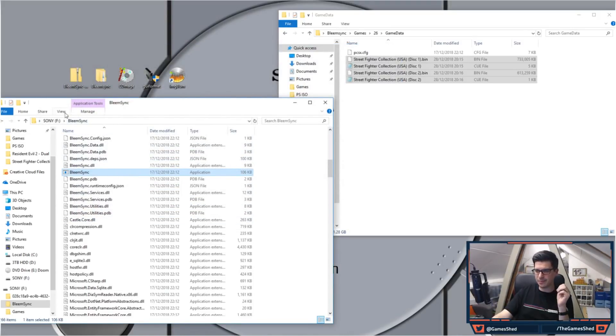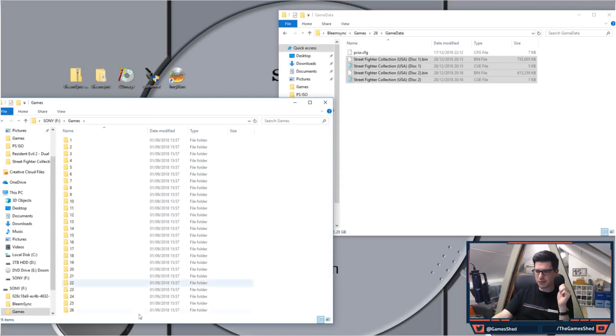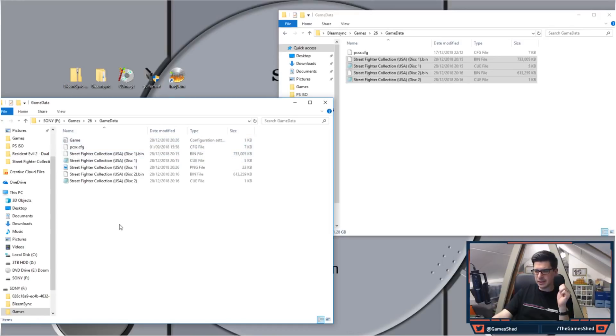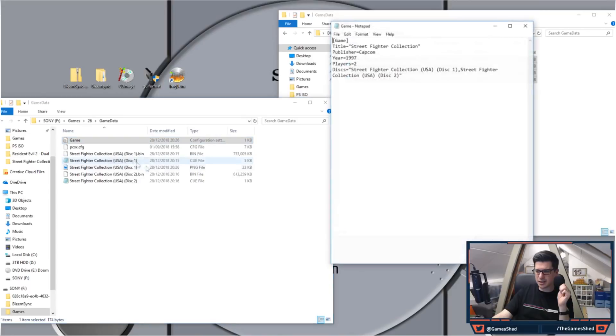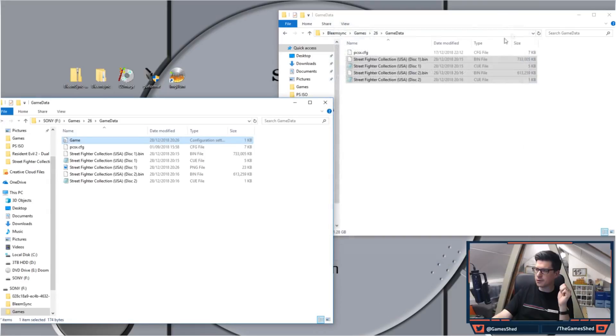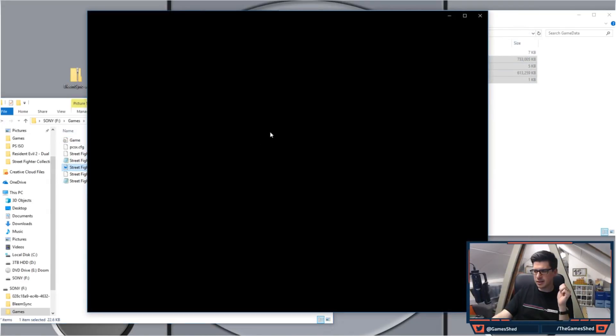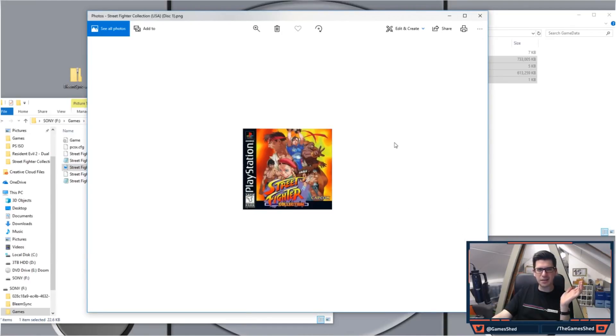If we head on back now to the games and folder number 26 that I added previously, there you go it has now added a game config file. Let's just edit that and have a look. Street Fighter Collection, it's done it all for us and it's also created a PNG file for us. So it's obviously gone on the internet and downloaded that for us automatically.